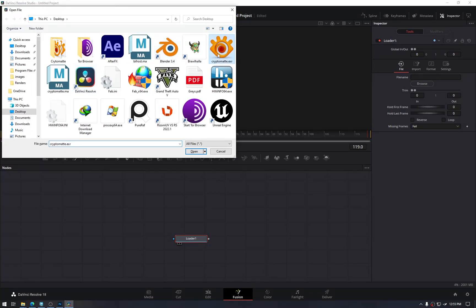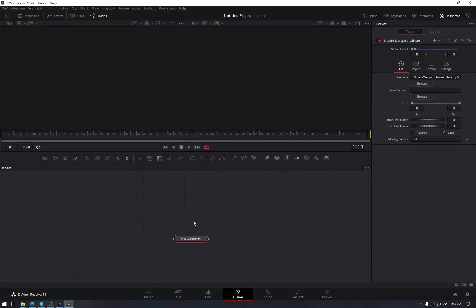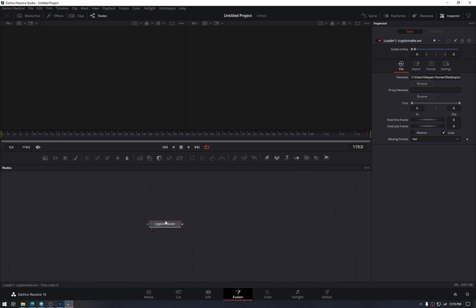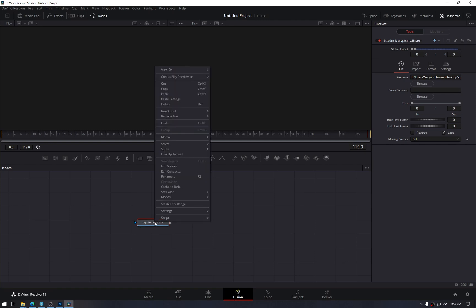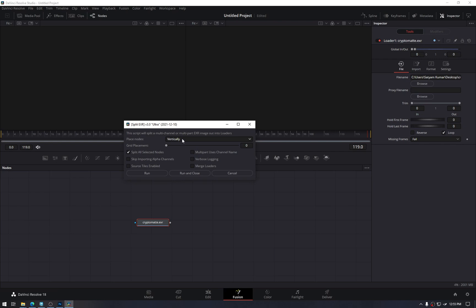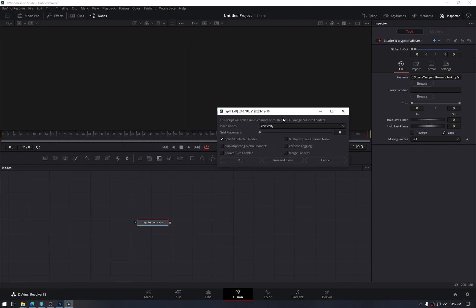We explicitly need to create it and then give it our exported file. This is the safest way. Otherwise, it may or may not work, the drag and drop method. Once we have that, right click on it, do Script, and choose the recently installed one. Then just hit Run.